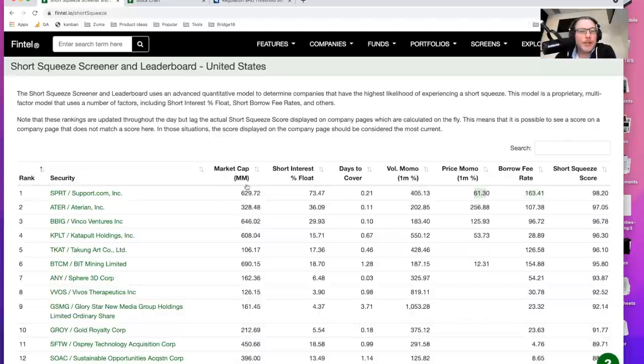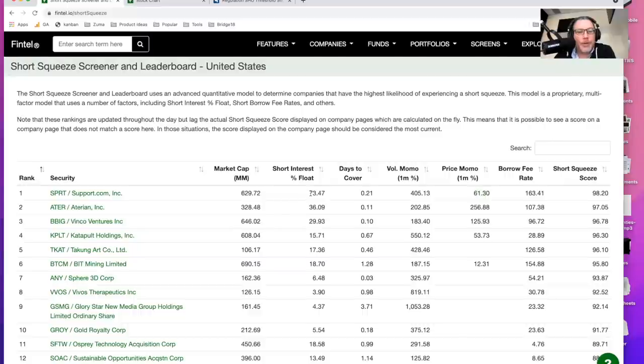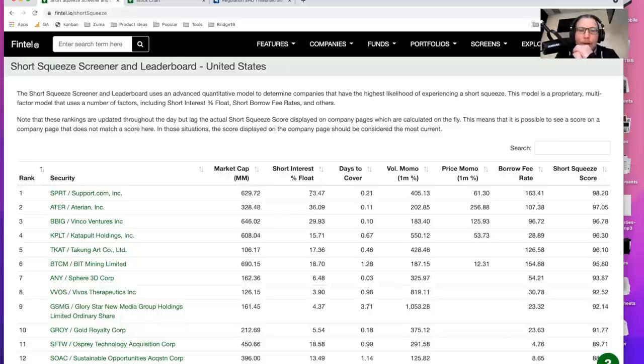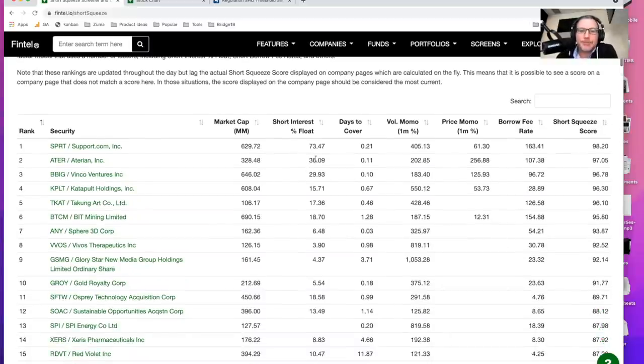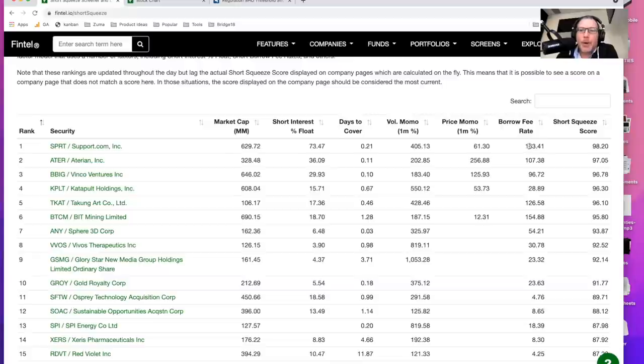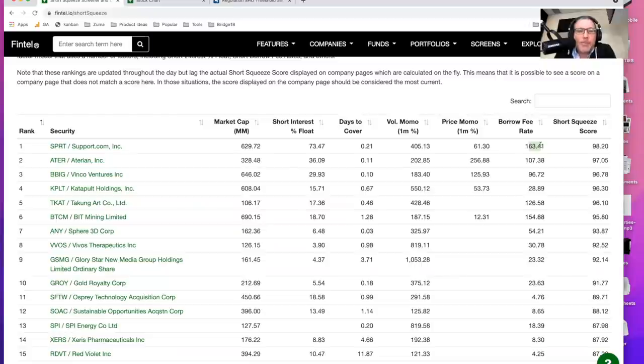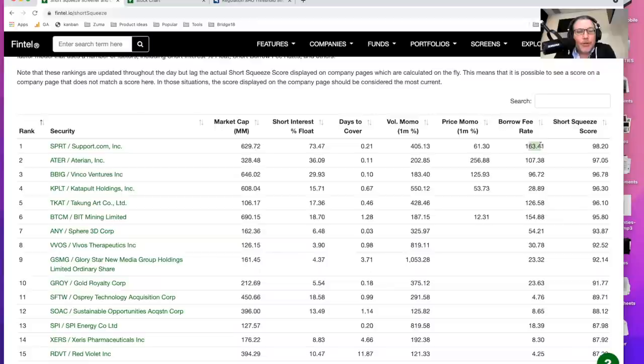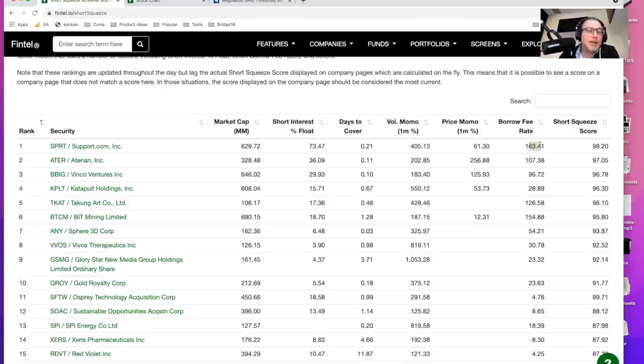And what I'm seeing and what you can see here is that the short interest is an incredible 73% of the total float, which is something that is really quite elevated. And in addition to that, you're also seeing the borrow fee rate of 163%. This is the rate, the fee, the interest rate that borrowers, also known as short sellers, must pay in order to be able to borrow shares in order to short it. So both of these two numbers are extremely elevated, which is why support.com is at the top of the list.